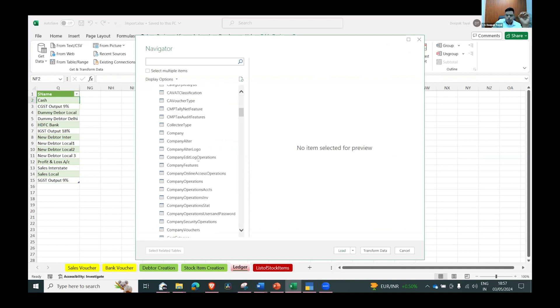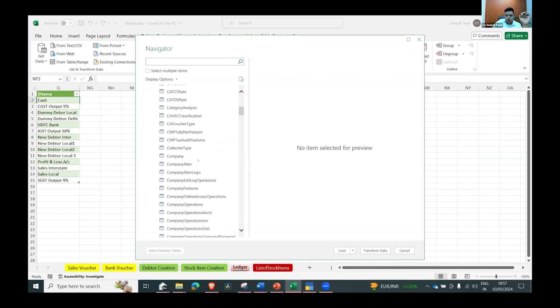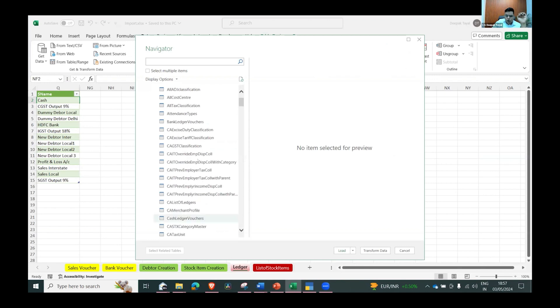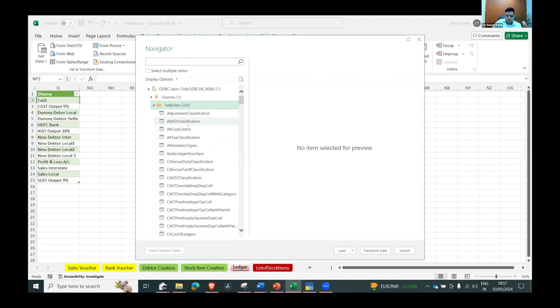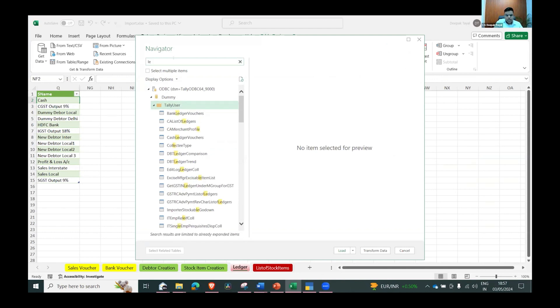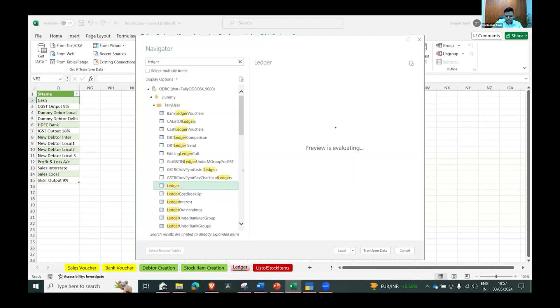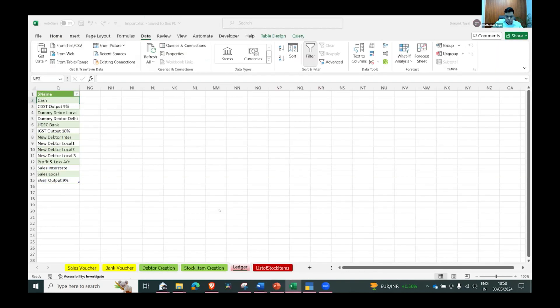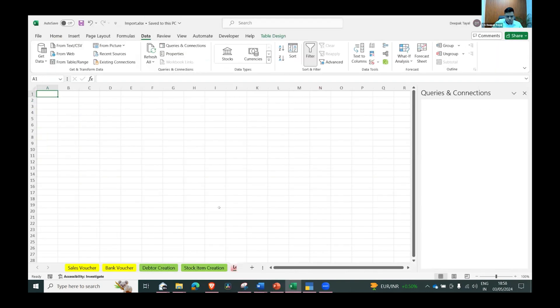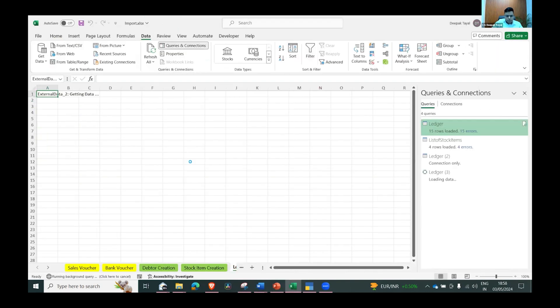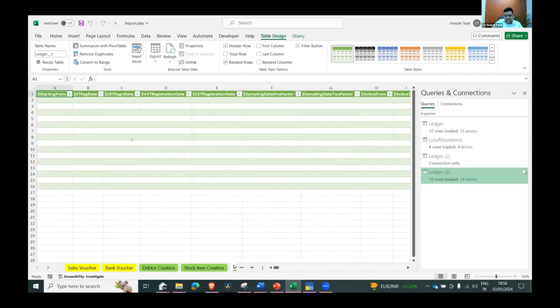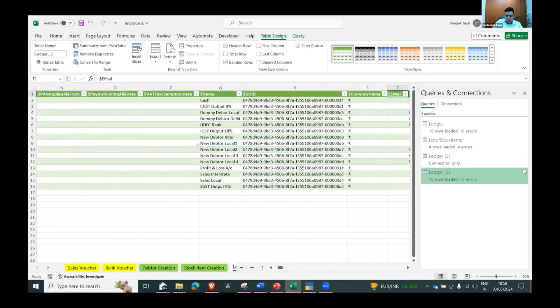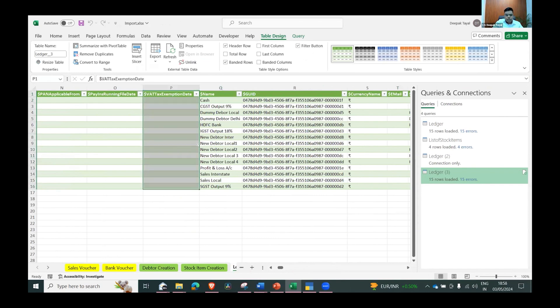All the tables from Tally are here - you can see everything, you can import all the data entries, all the transactions, all the cost centers. Right now what we did - we filtered ledger here, we selected the ledger and pressed OK button. See, it has real-time extracted all the data.